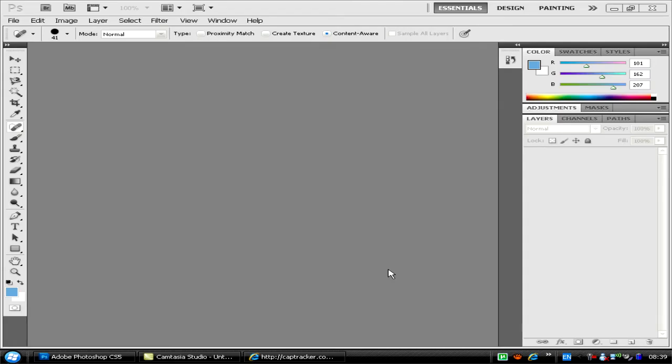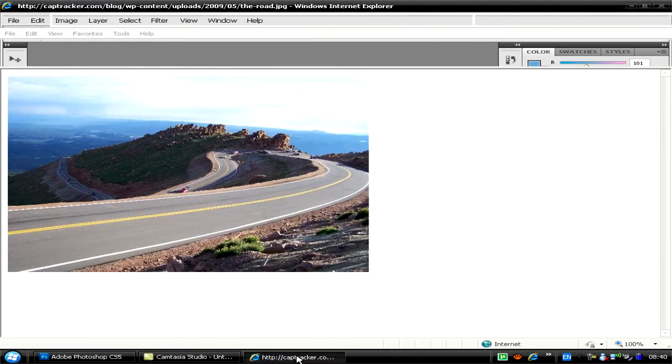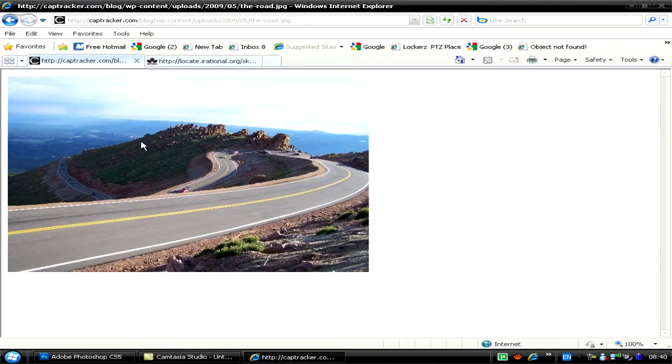Welcome back, this is Nokia again. I'm going to show you a tutorial on how to do content-aware fill on pictures. This can only be done on Photoshop CS5, so let's go for it.